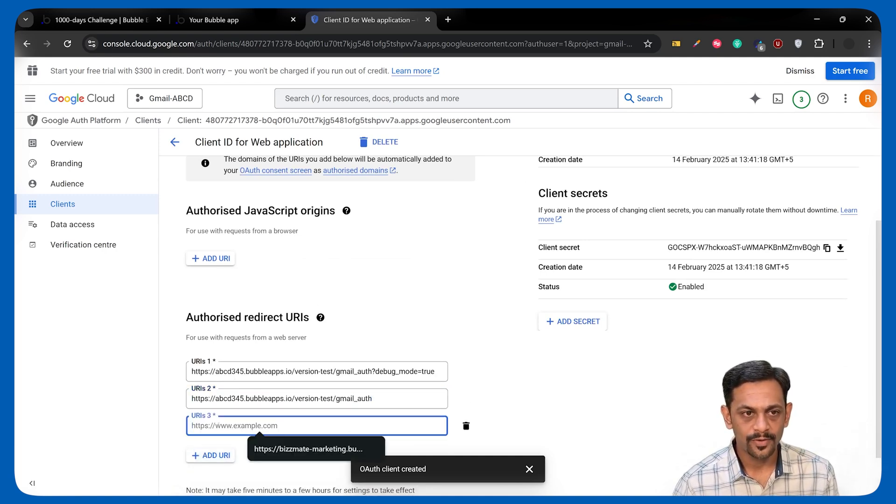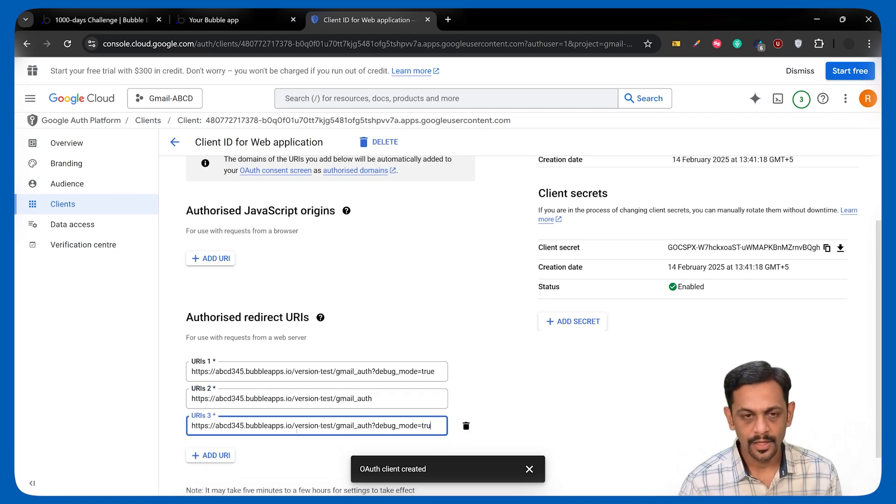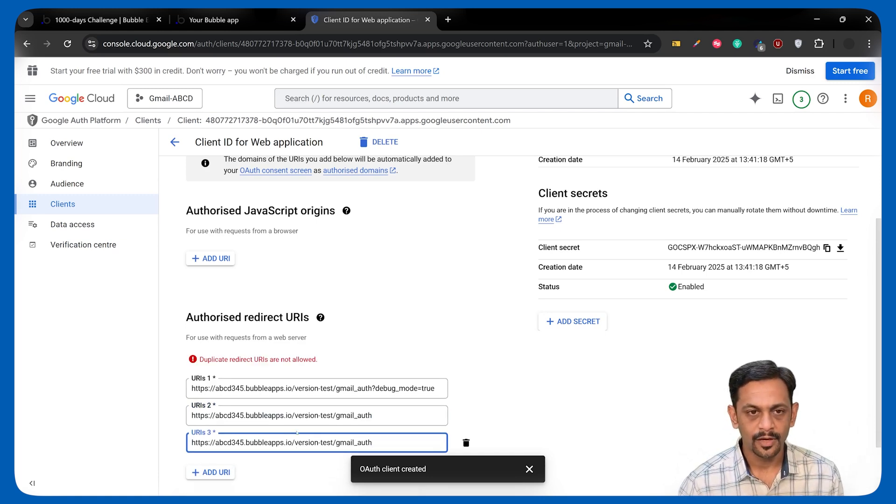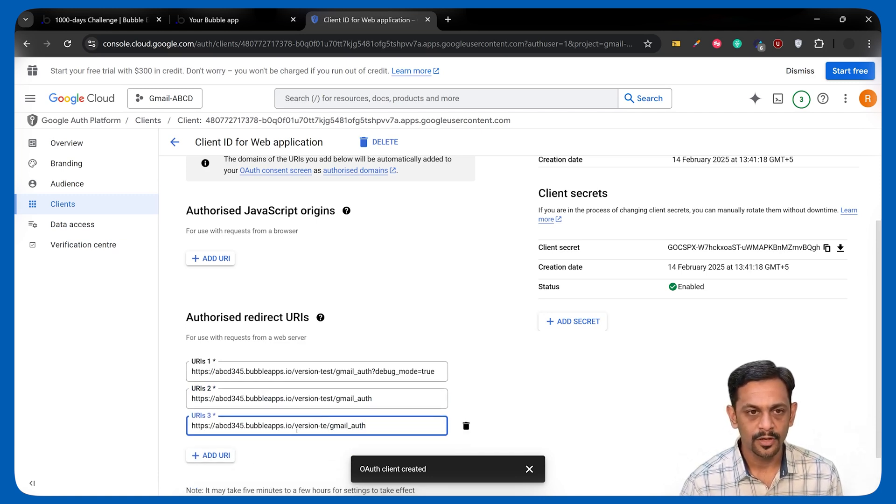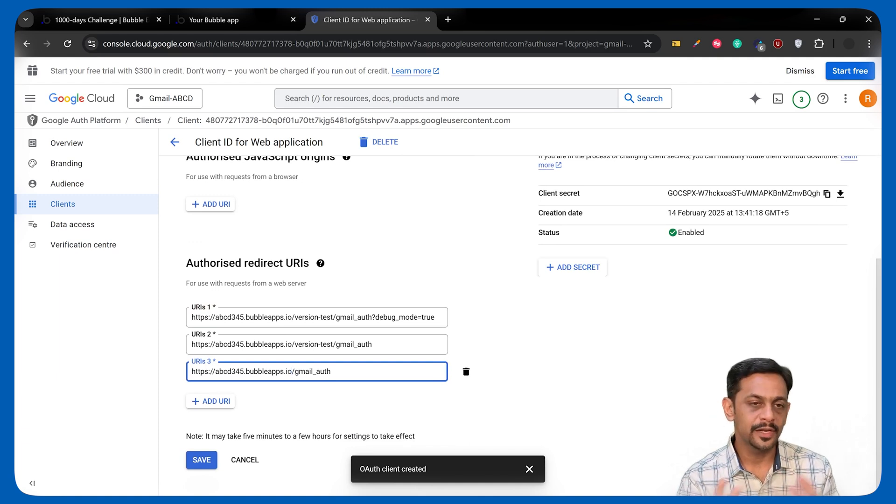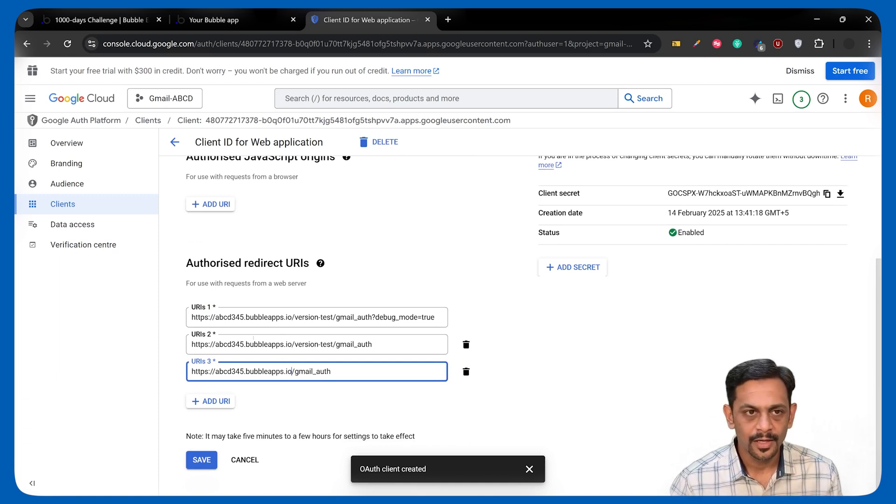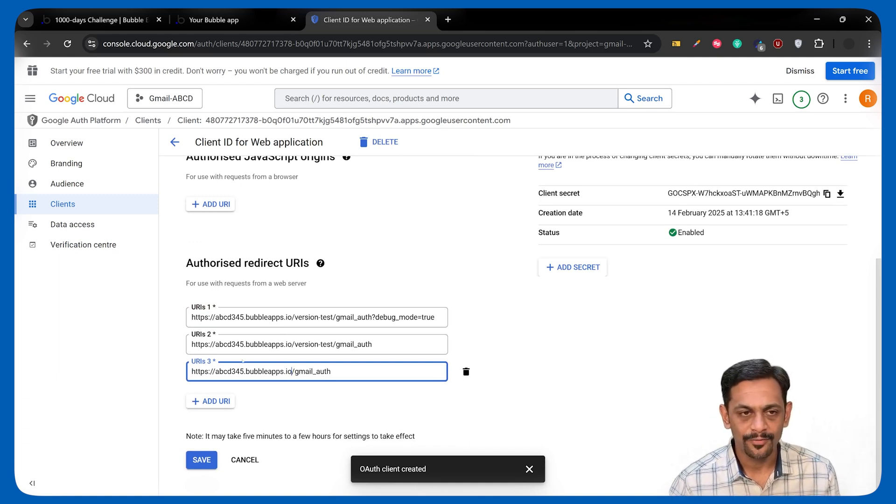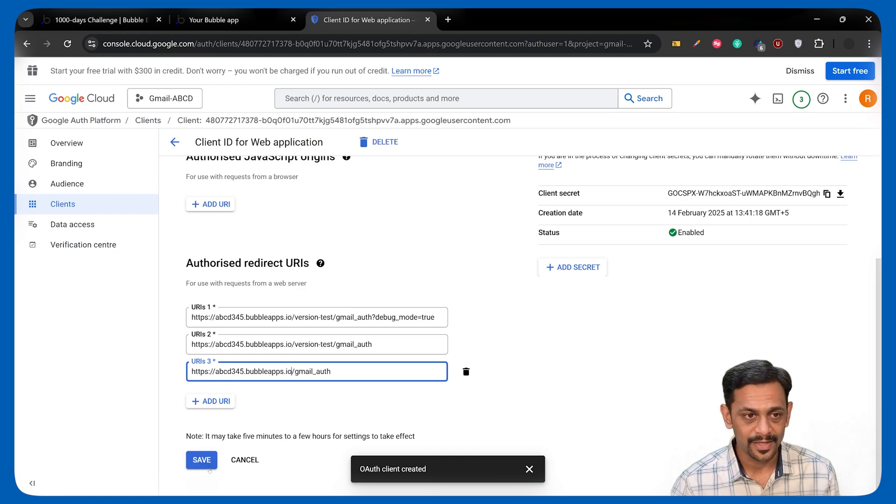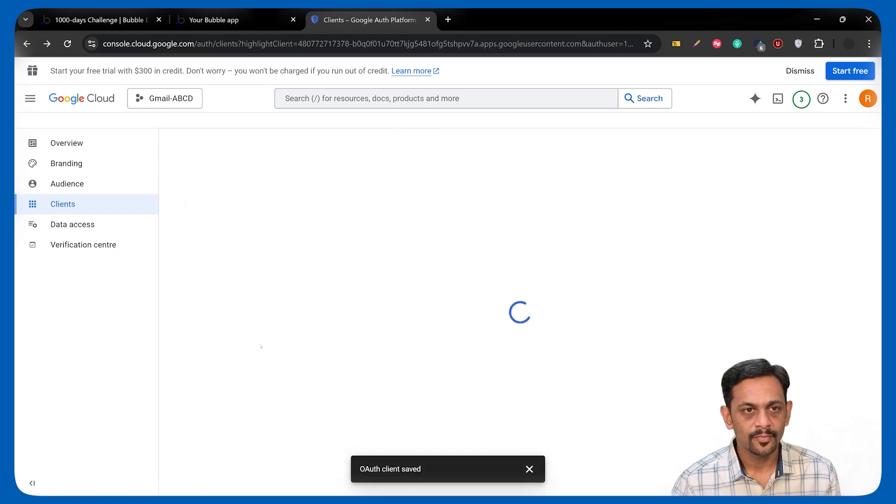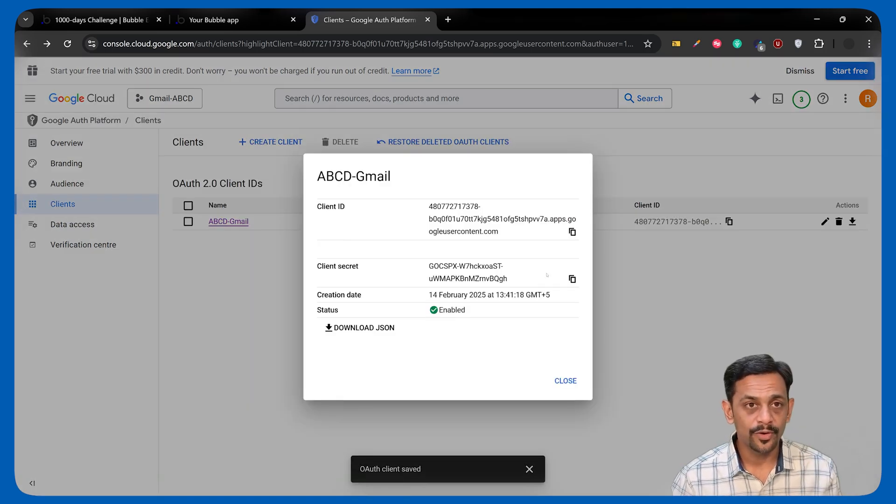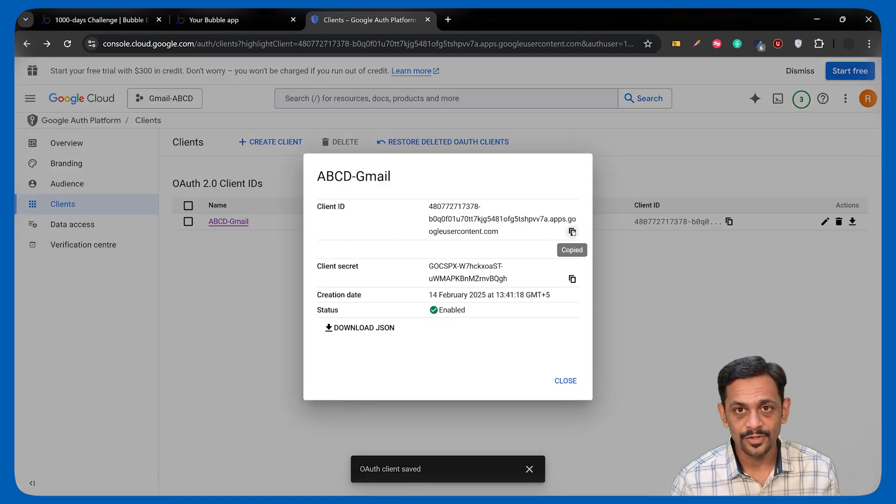And as always, we'll also add one from the live version, that is, remove the debug parameter. This you can do once your app is linked to a domain and you are going live. You will have to change all the URLs anyways. We'll click on Save. So there you go. We've got the Client ID and Client Secret. I'll copy this.